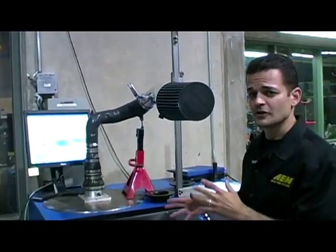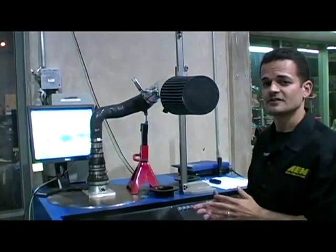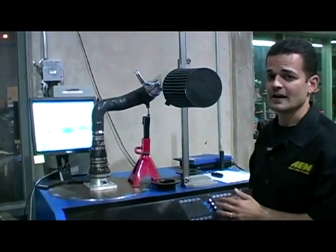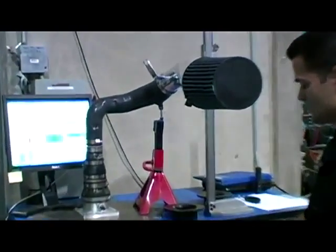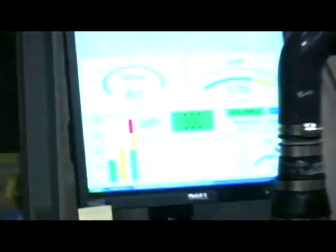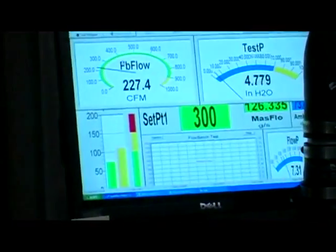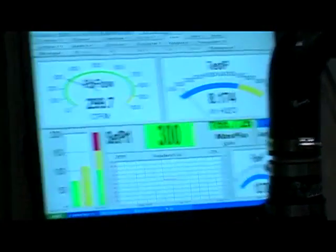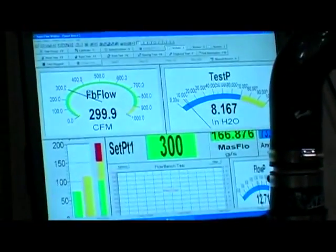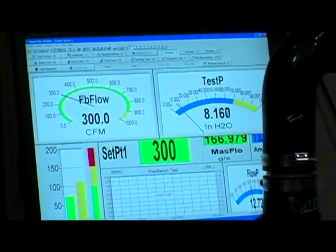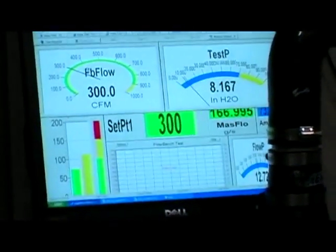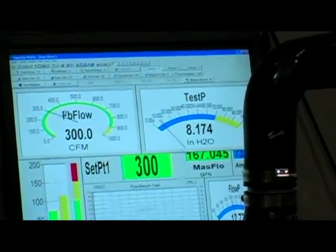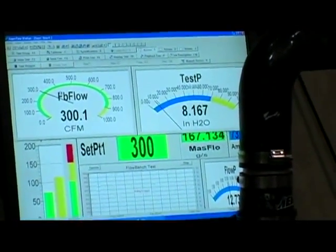I'm going to get the flow bench up to 300 CFM and we're going to take a look at the vacuum through the system. We're at 300 CFM and as you can see, we're at about 8.1, 8.2 inches of vacuum with the filter.